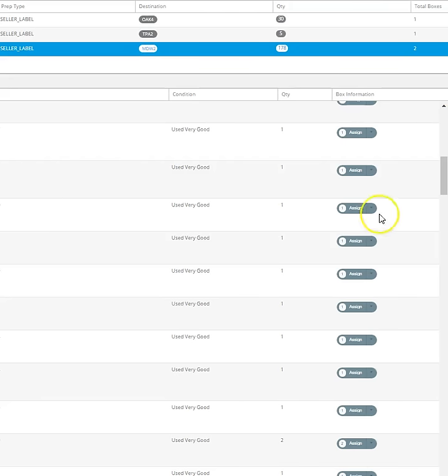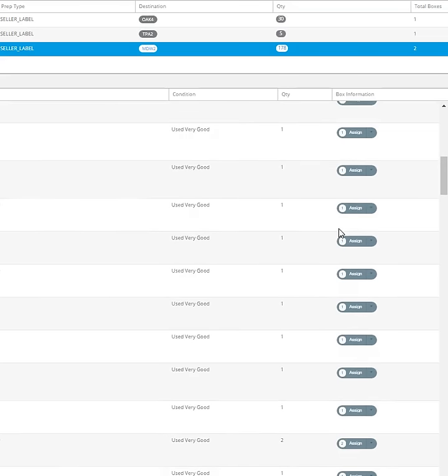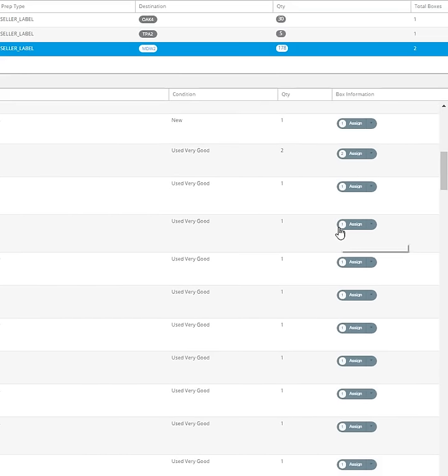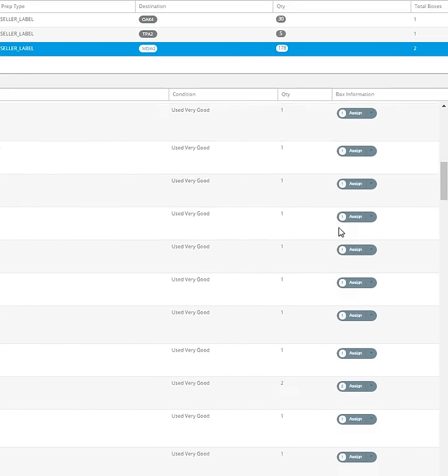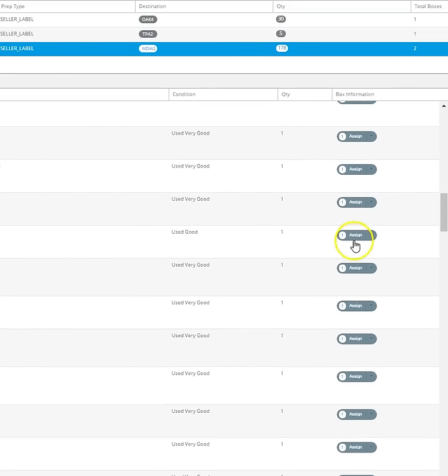I thought I would just run through this and show you guys that it's not extremely difficult, but at the same time it's not very fast.